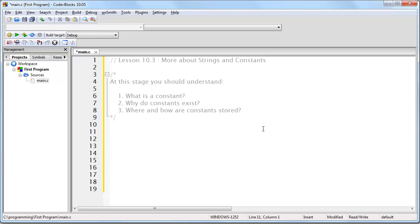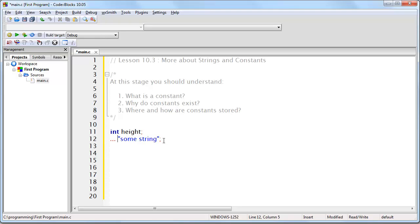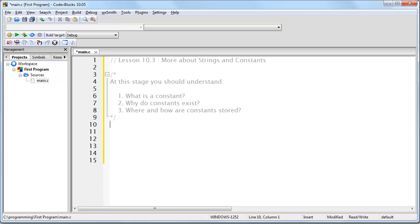One other point: if you create a variable in your program and at a different line of code you have a constant — in this case a string constant — they will not be stored in the same range of memory. You should never expect one to be right next to the other in memory. They are going to be in totally different places, even in totally different ranges of memory.